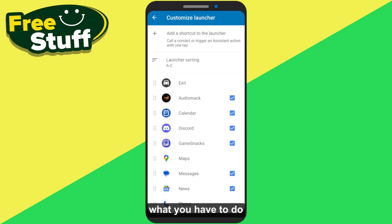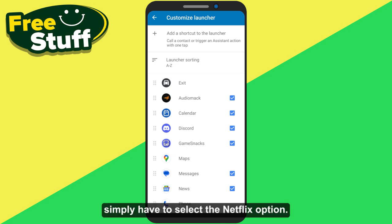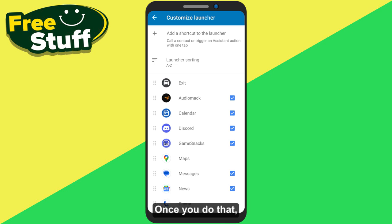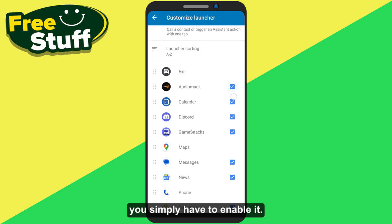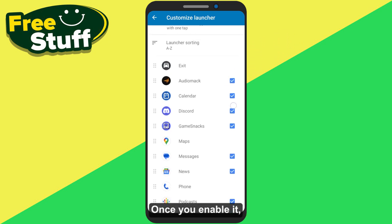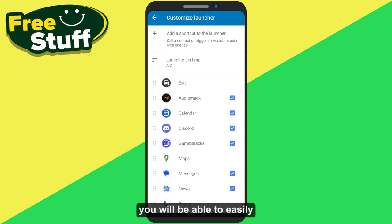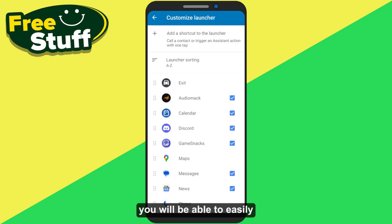From here, you simply have to select the Netflix option. Once you do that, you simply have to enable it. Once you enable it, you will be able to easily watch Netflix on Android Auto.